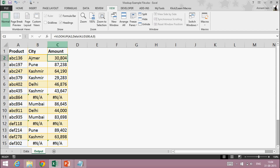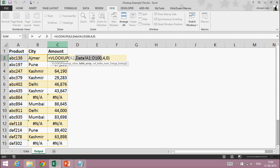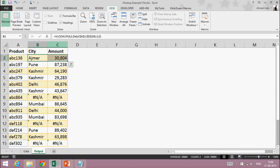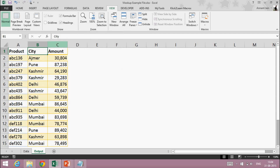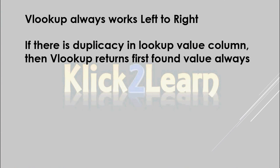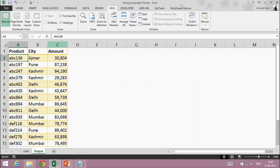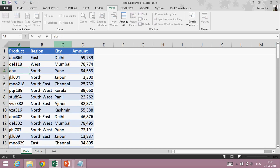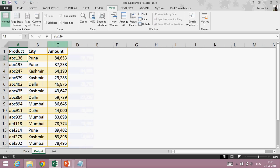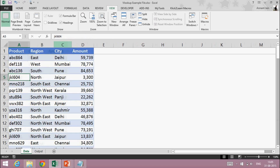Second point: if there is duplicacy in the lookup value column, VLOOKUP returns the first found value always. For example, if this product number ABC136 appears two times in my data — suppose I write ABC136 here as well — then VLOOKUP will give me the first found value and its corresponding answer. So there should not be any duplicacy in your data while applying VLOOKUP.